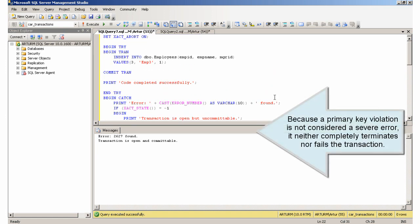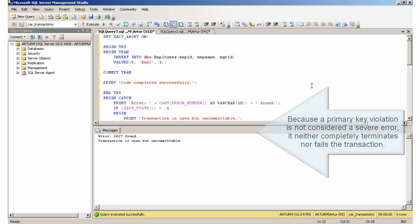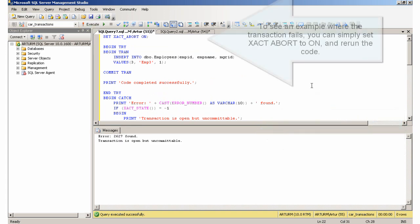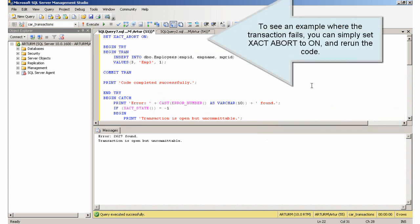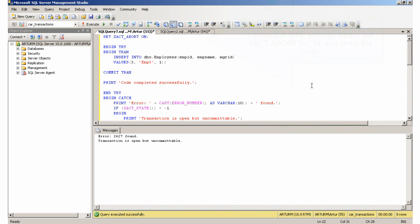A primary key violation is not considered a severe error — it neither completely terminates nor fails the transaction. To see an example where the transaction fails, you can simply set XACT_ABORT to On and re-run the code.